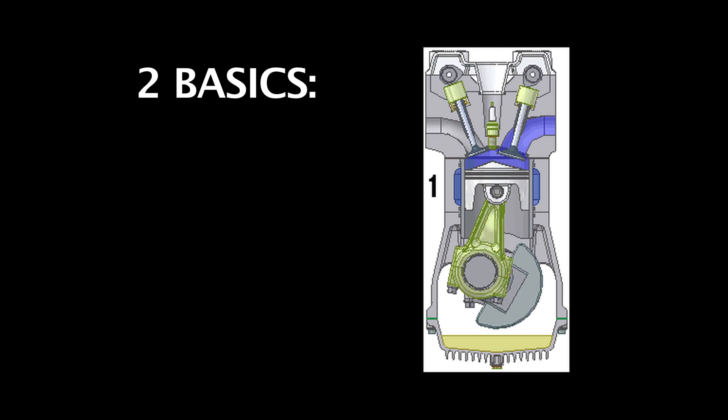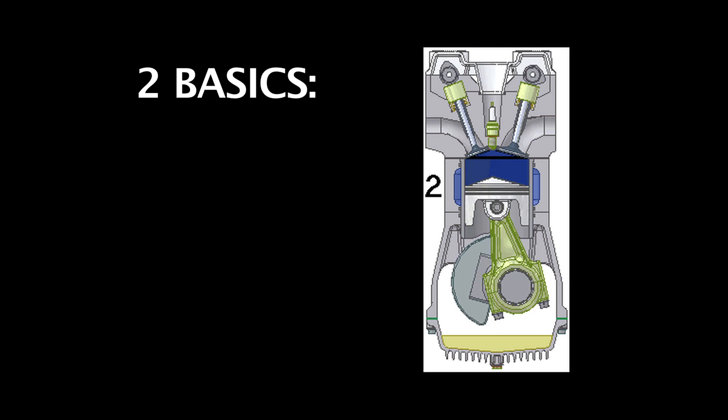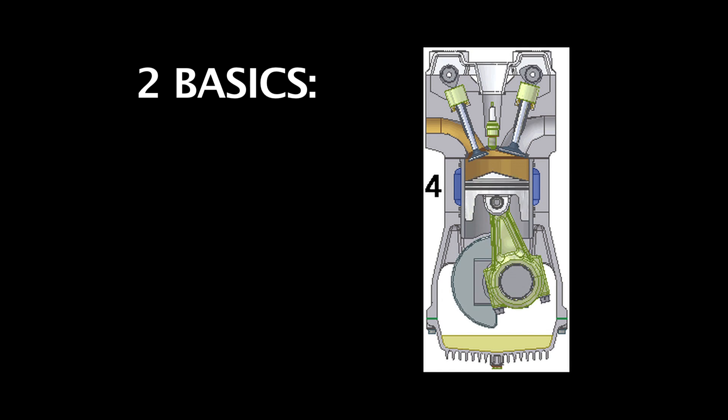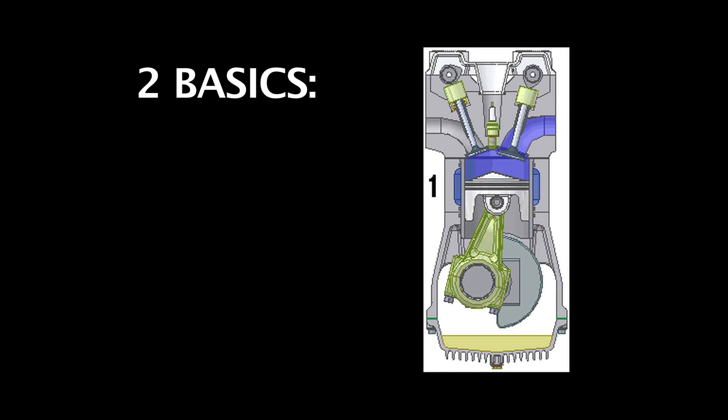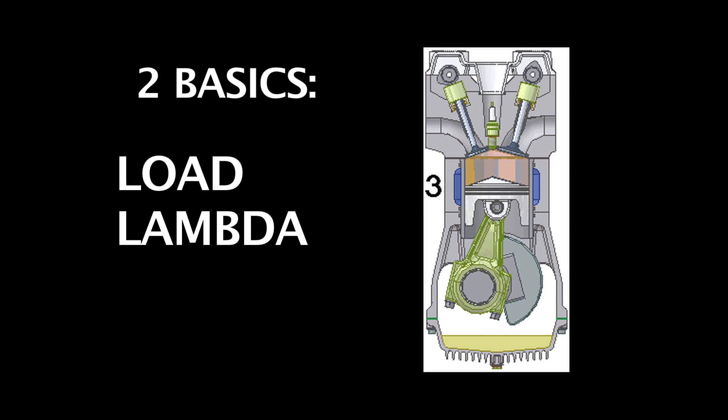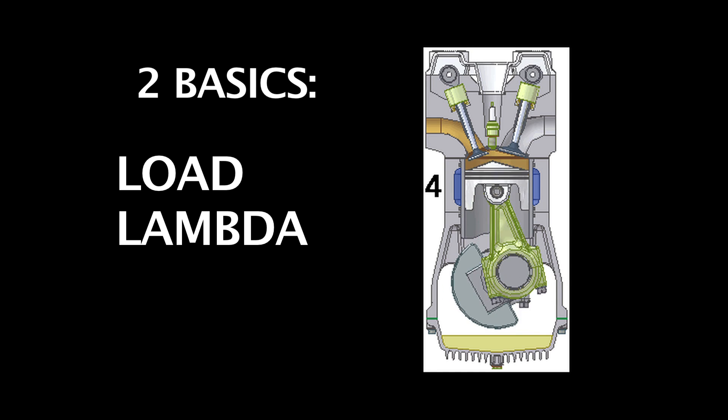Okay, back to tuning. There are two basics that you'll need to understand in order to begin tuning: load and lambda. First, let's talk about load.